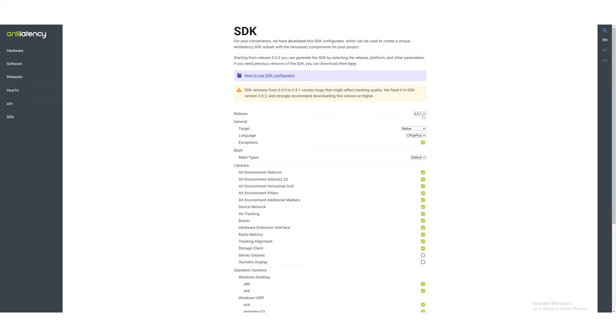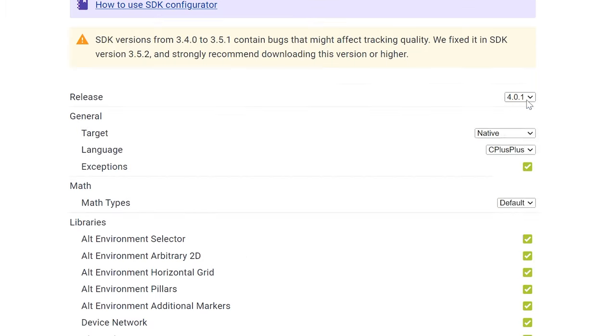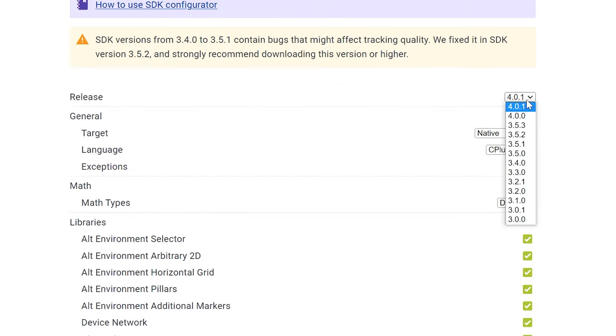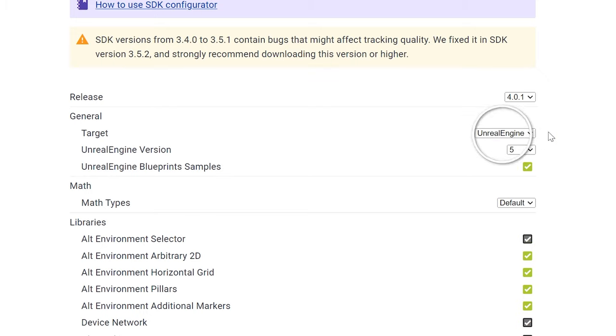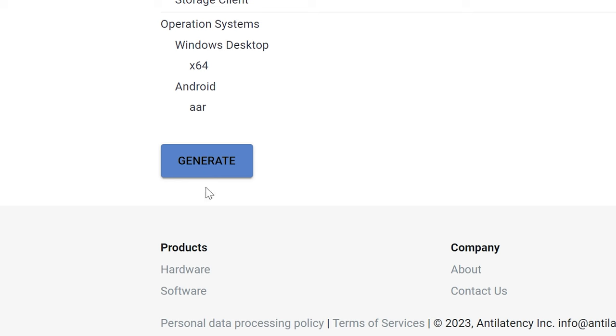Let's get it working in Unreal Engine. On Anti-Latency's website, download the latest version of their SDK plugin. Make sure that under release you've selected the latest release, and under target you've selected Unreal Engine. Then click generate, and once it's generated, click download.